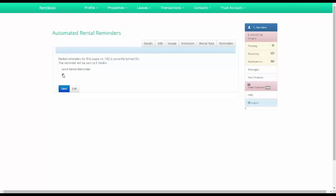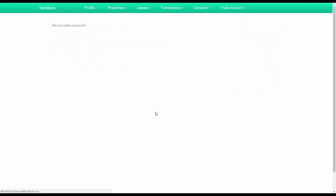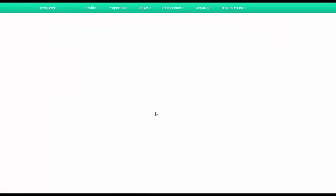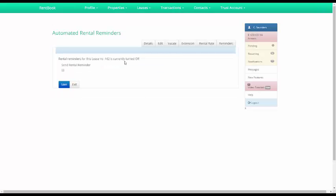Send rental reminder, untick this box, press save. And you'll see now the rental reminder is currently turned off.